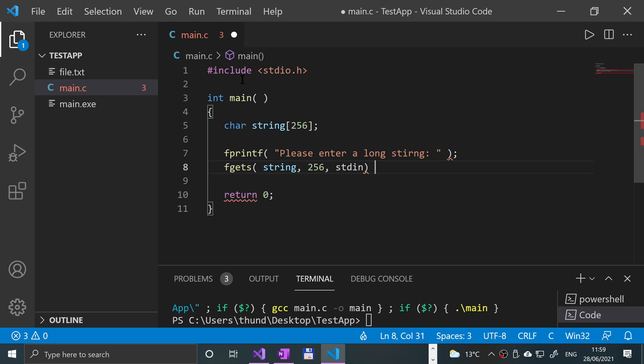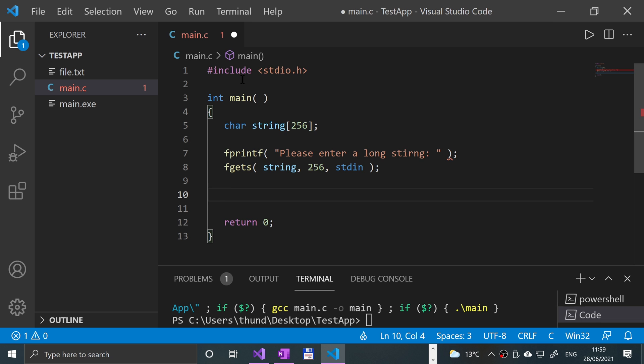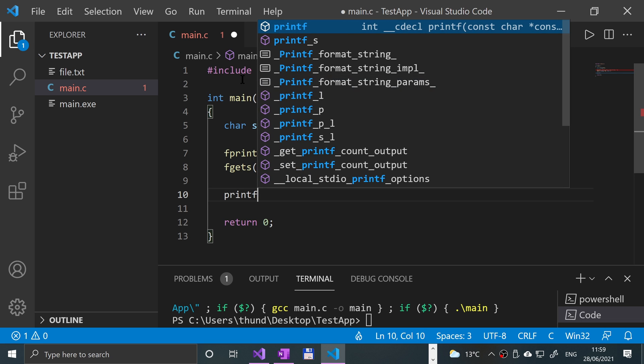STDIN. That's all you put to read data from the console and put it into the string using fgets. Semicolon, and we're going to put printf.